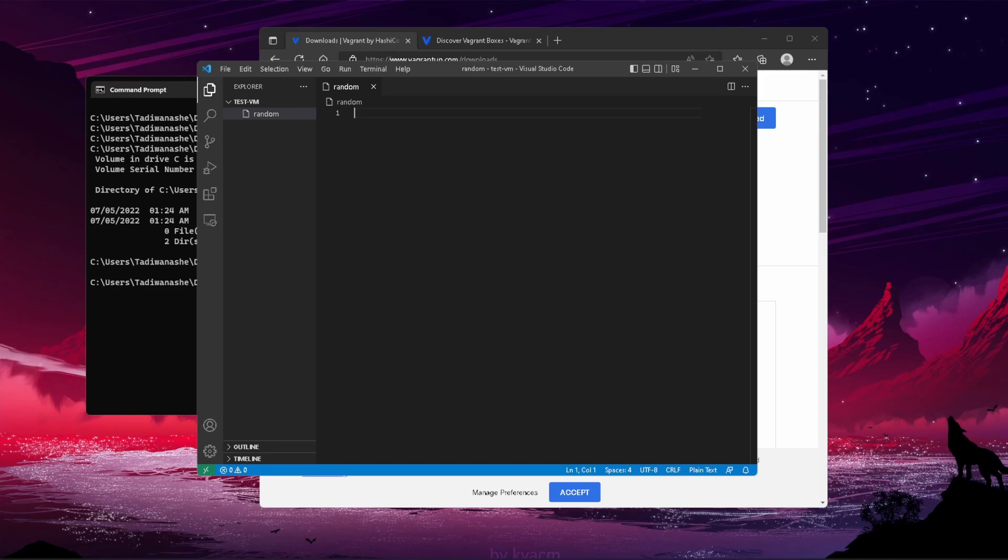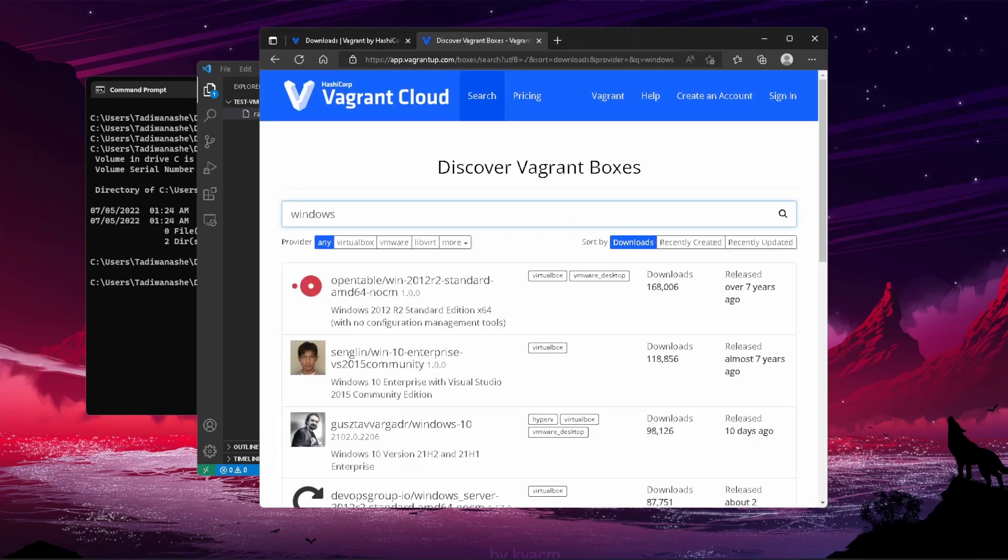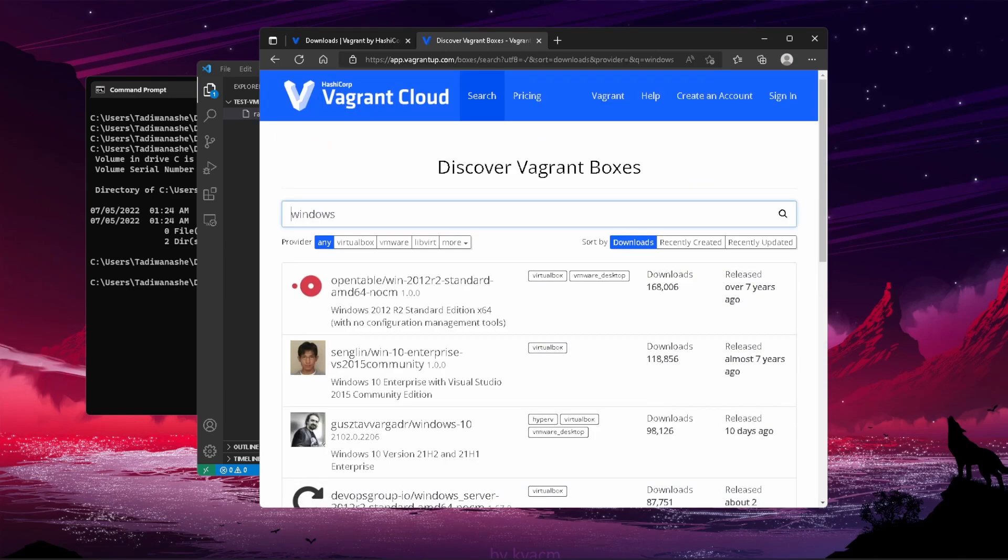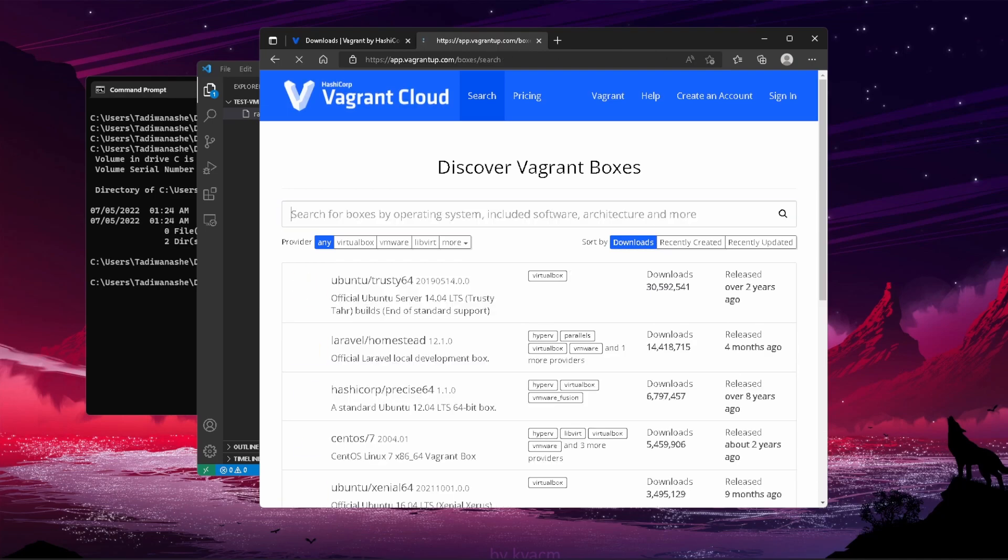To initialize the directory you're working in to be able to run a Vagrant box, you want to vagrant init and then the name of the box. If you Google search Vagrant boxes, you end up at this location. It's called Vagrant Cloud. I'll leave a link in the description below, but basically this is where all your Vagrant boxes lie.